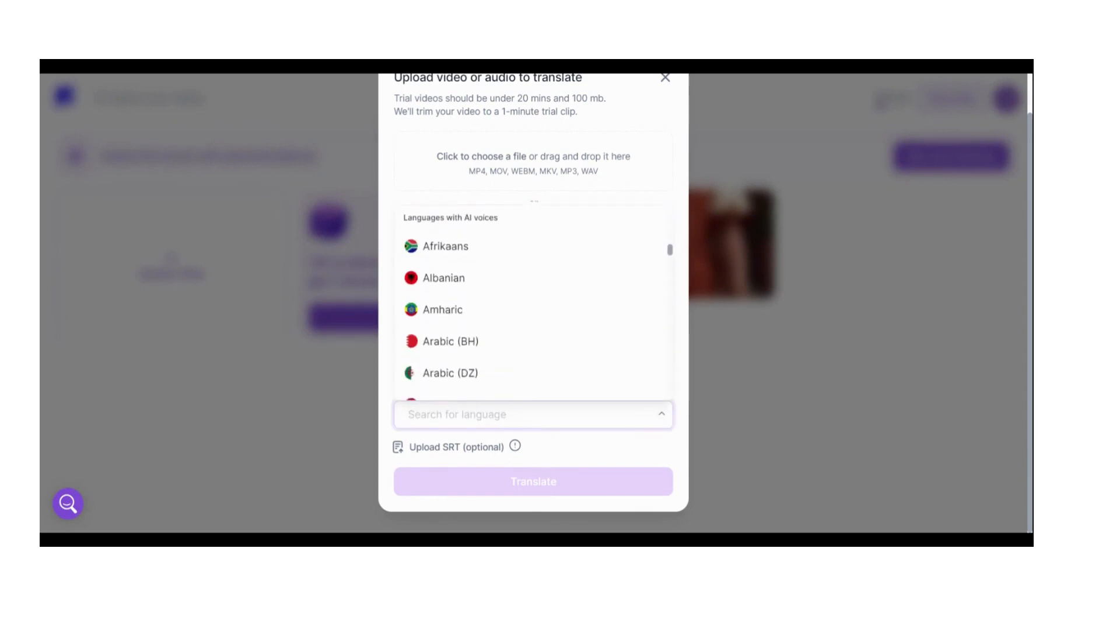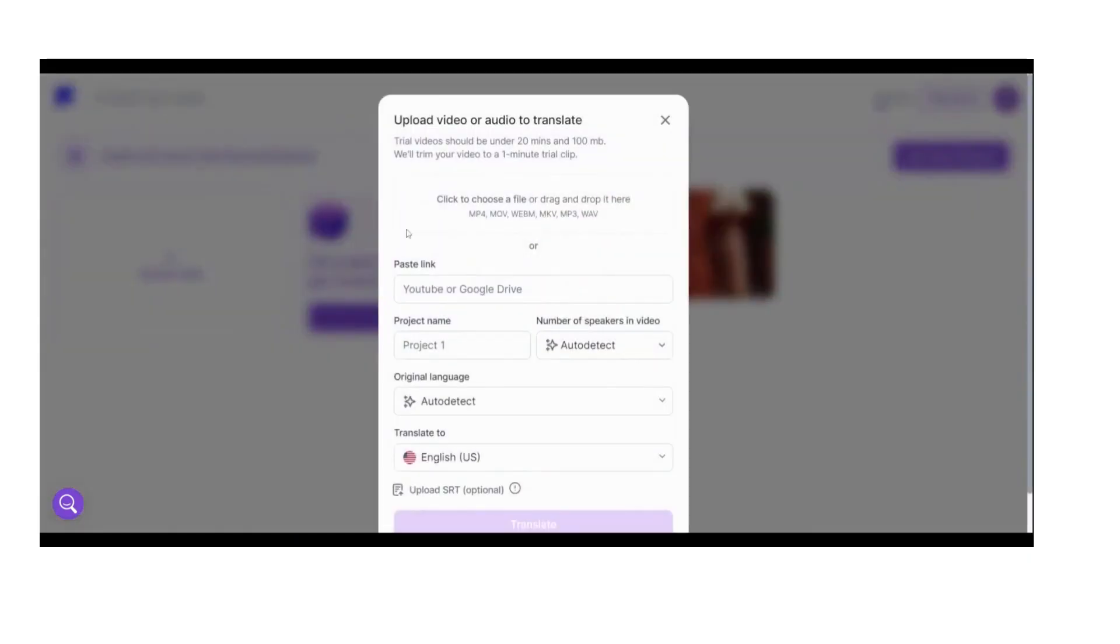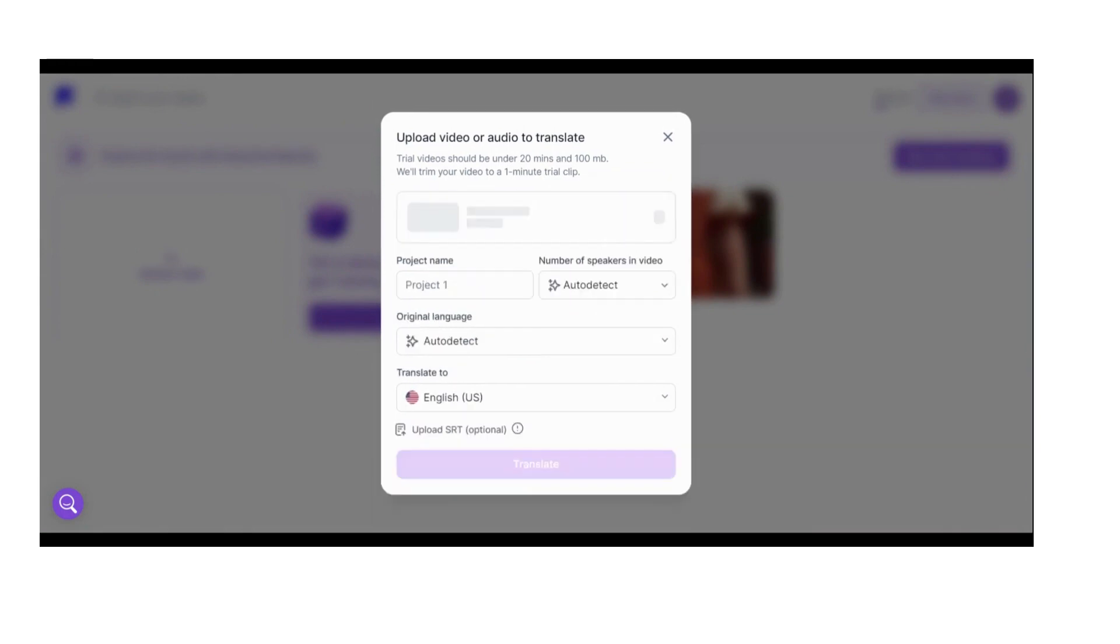After that, the original language of the video can also be auto-detected from the languages that are there here, and you can translate it into 60 plus languages by choosing the translate to option and then click on the translate button at the bottom.